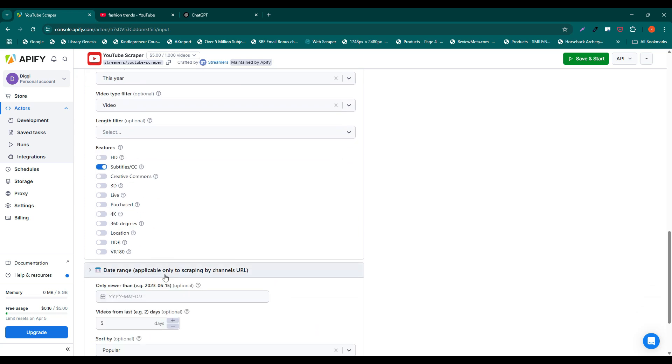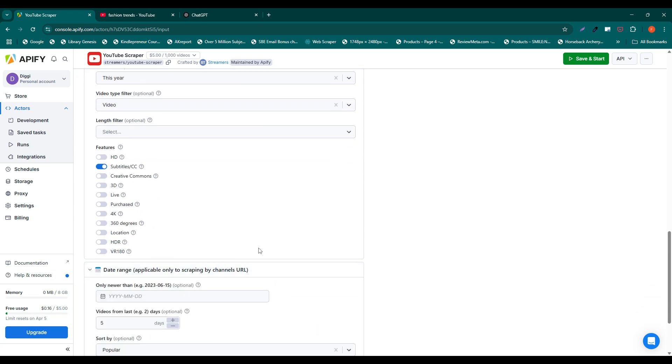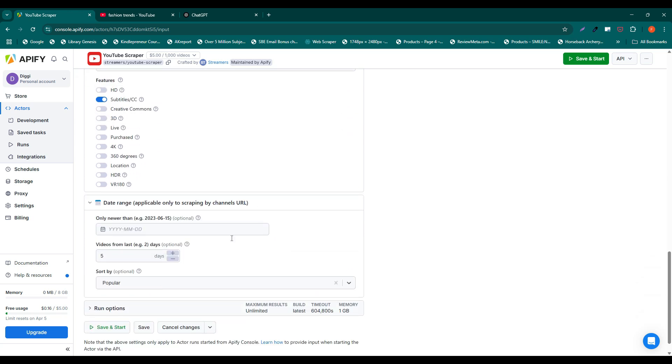Alternatively, you can select a specific date, such as newer than March 15th, or filter videos from the last 30 days if you want to stay up to date with what's happening in your niche.